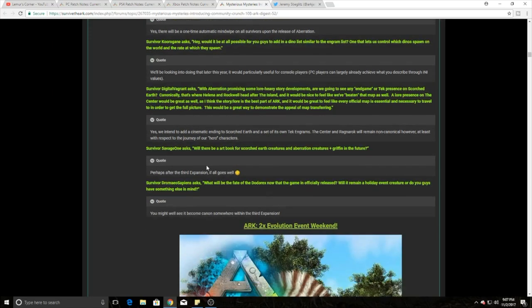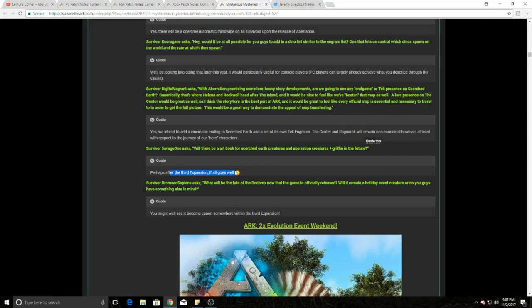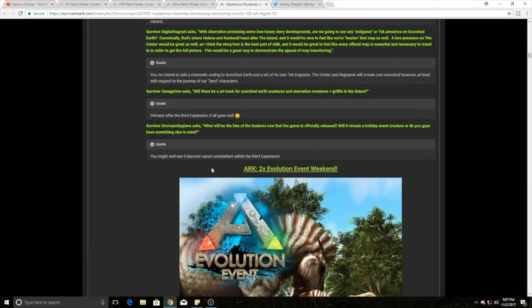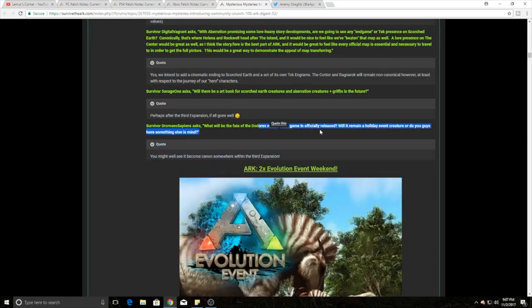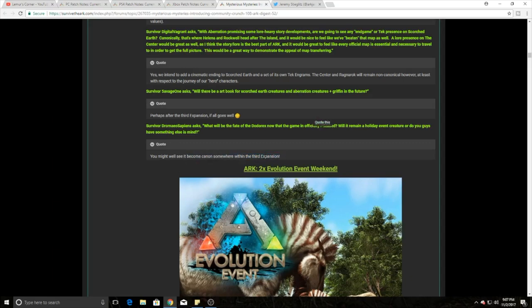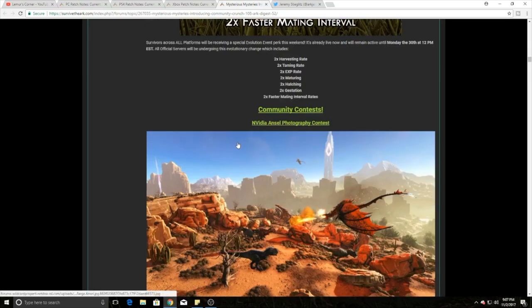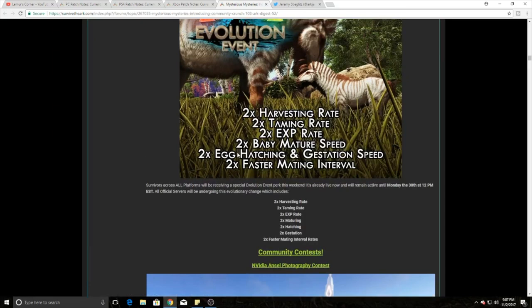The last thing is there's going to be an art book - Scorched Earth creatures, Aberration creatures, and Griffin in the future. They said perhaps after the third expansion if it goes well, which is technically the one after Aberration. Scorched Earth was the first, Aberration is the second, and the third is going to be whatever they come out with next. The fate of the DodoRex was now in the game officially released - it remained a holiday creature. They say there may be a canon somewhere within the third expansion, so once again they're looking to that third expansion and talking about it in advance when they haven't even finished the second expansion. My saying is just go ahead, check out that second expansion guys, and focus on that one, get that one out to us before Christmas.